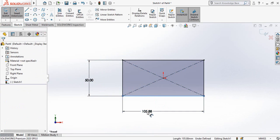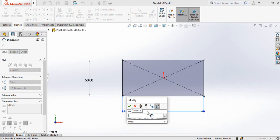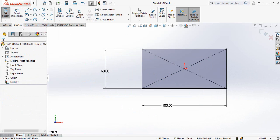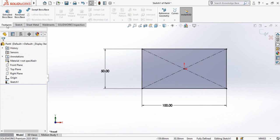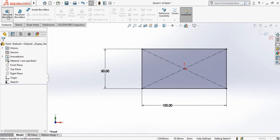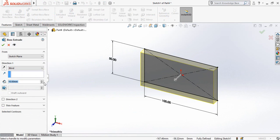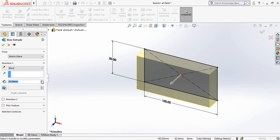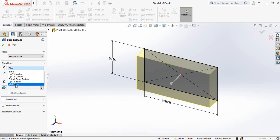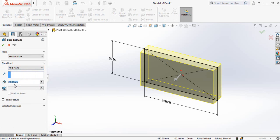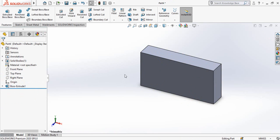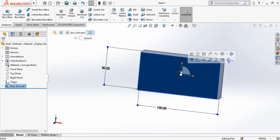Then go to features tab and from here select extruded boss base command. Extrude it up to 20 millimeter and drop down this option and from here select mid plane and then press OK button.